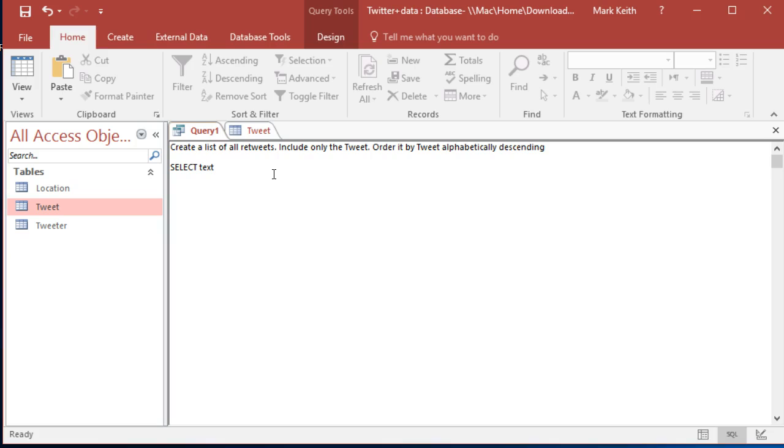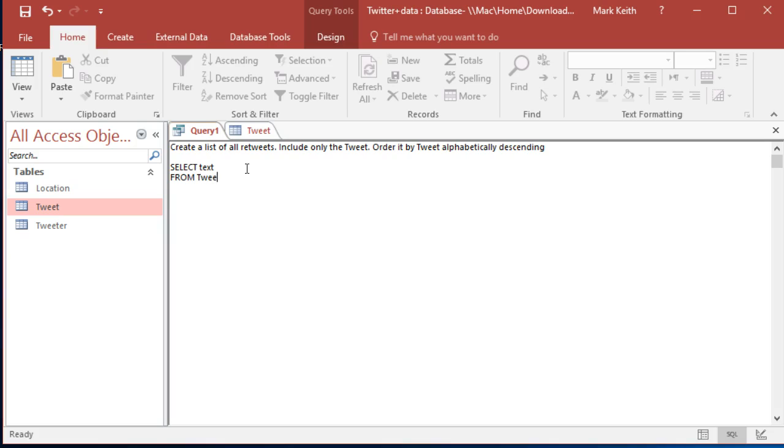Oh, but it says of all retweets. So we only want those tweets that are retweets. So we know we're selecting the text from the tweet table where retweet equals. There's a few ways we can do this in SQL. Let's start with true.